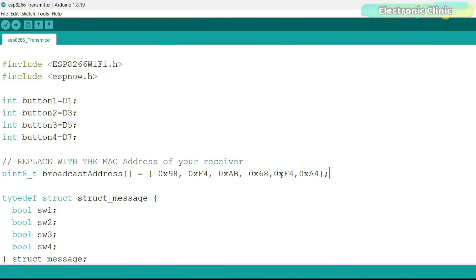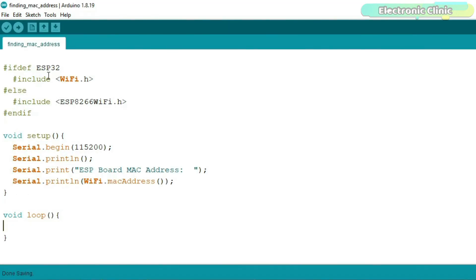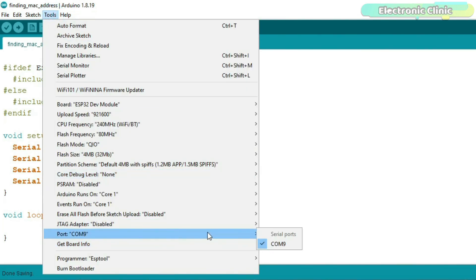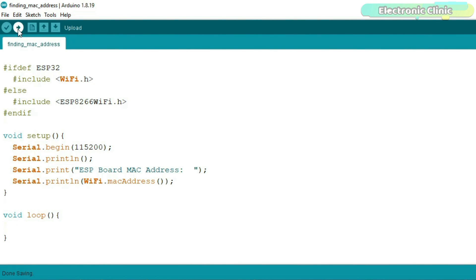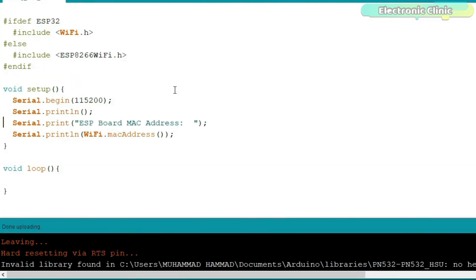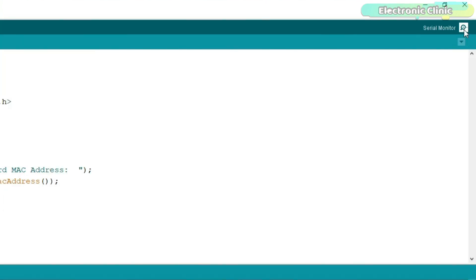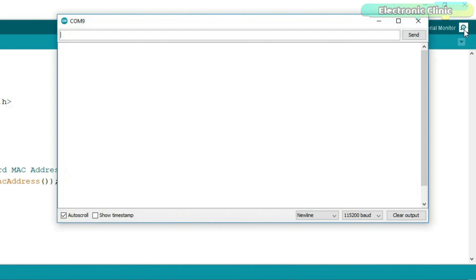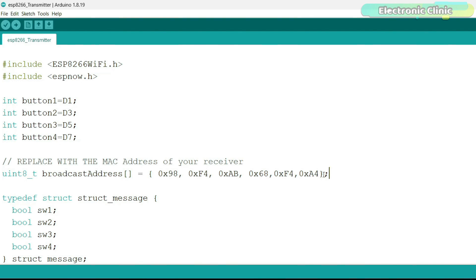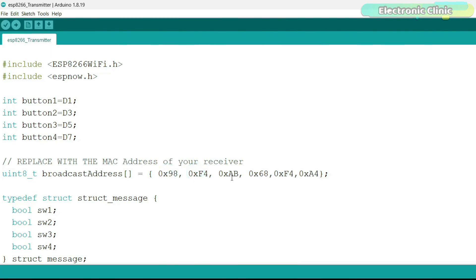Now, you might be thinking how to find the MAC address. Well, it's very simple. Copy this program from our website electronicclinic.com and upload it into your ESP32 module. Open the serial monitor. Copy this MAC address and paste it in the transmitter side programming. Don't forget to remove the colons and add 0x with the numbers.